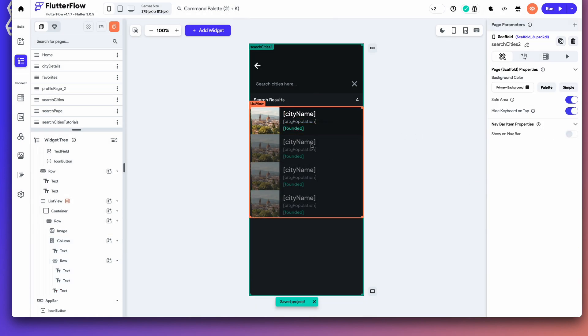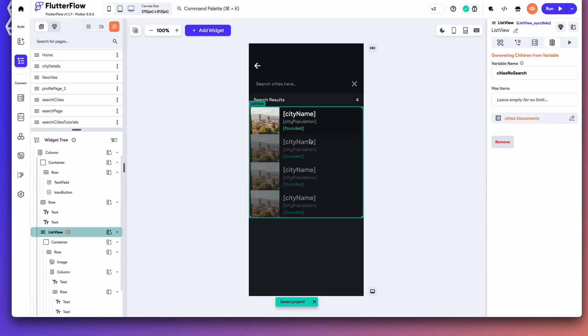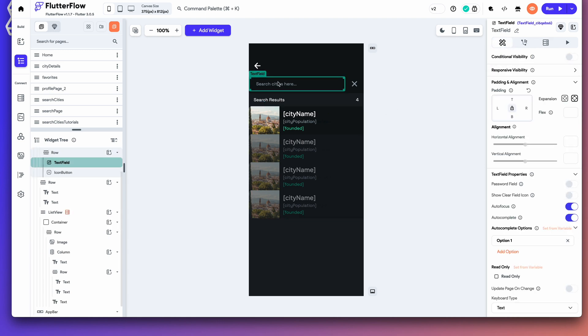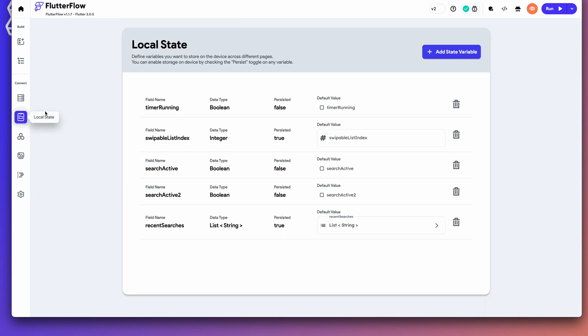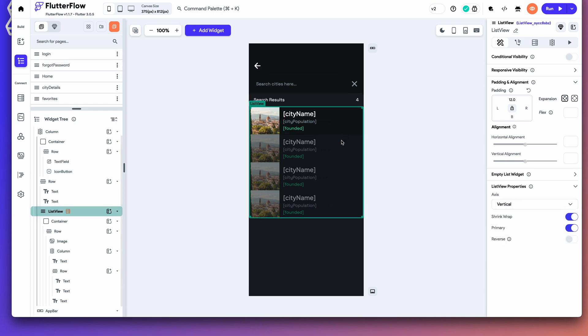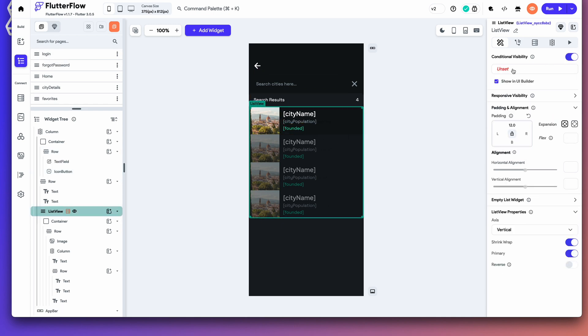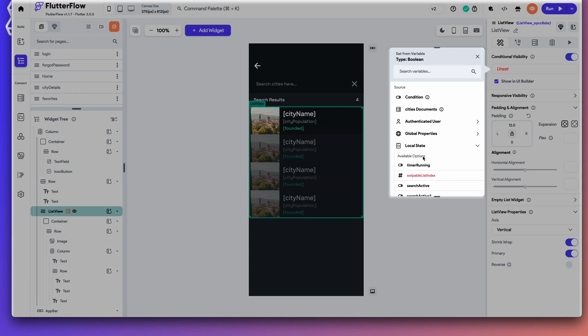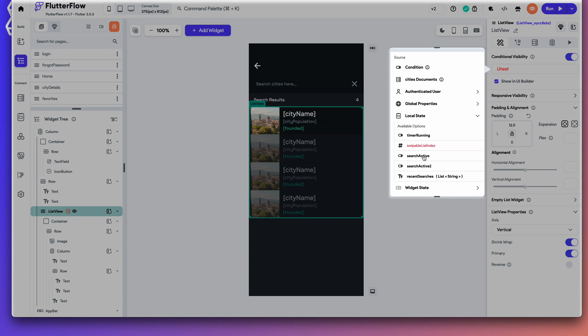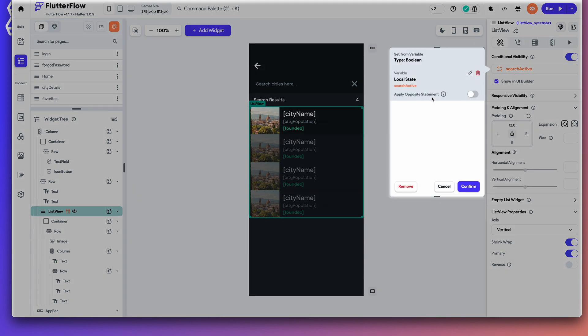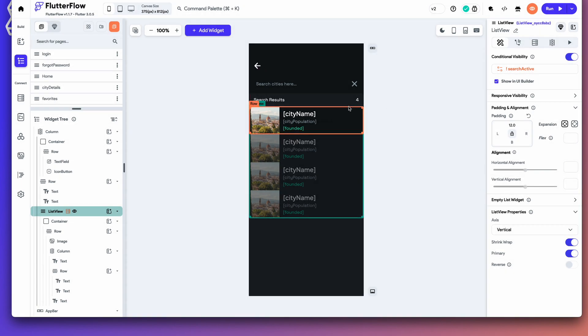Now we have our list view. This is the initial view that we get when we come to the page. Now, how do we hide this when we initiate a search? I have a local state. Search active. We're going to come back to our page. We're going to select our list view. And we're going to do a conditional visibility. Local state. Search active. And then we're going to apply the opposite statement. So, it's only showing if it's false.